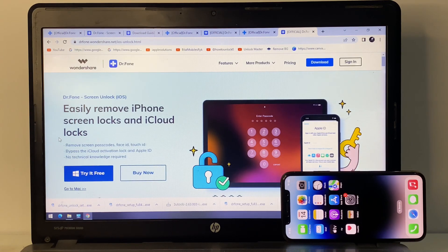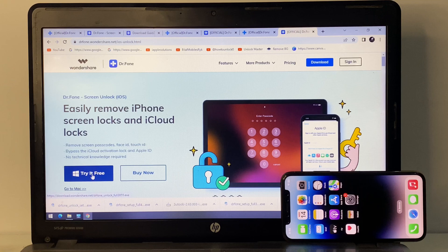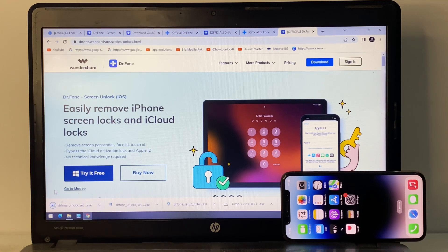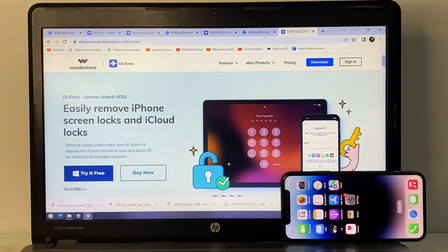You can see on screen: easily remove iPhone screen locks and iCloud locks, remove screen passcodes, Face ID, Touch ID, bypass iCloud activation and Apple ID — no technical knowledge required. Tap 'Try It Free.' I have already downloaded it on my PC.